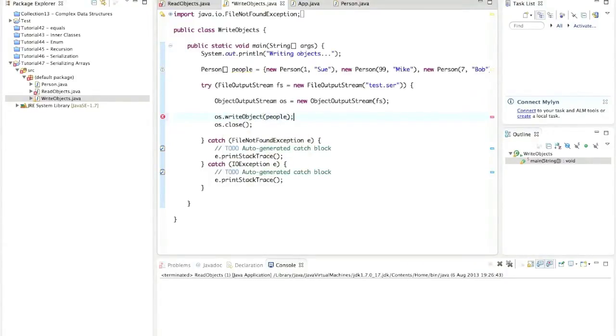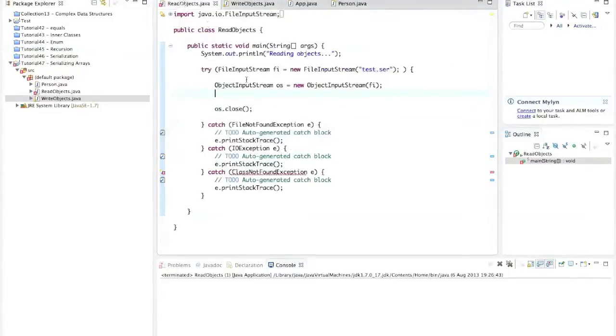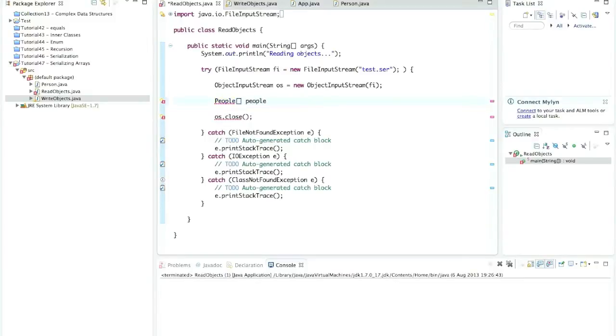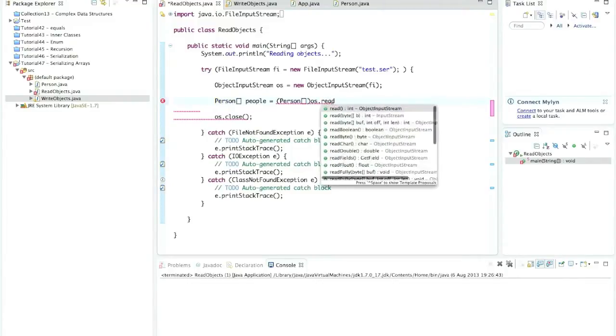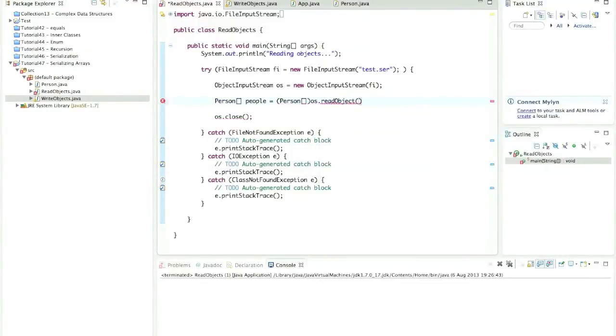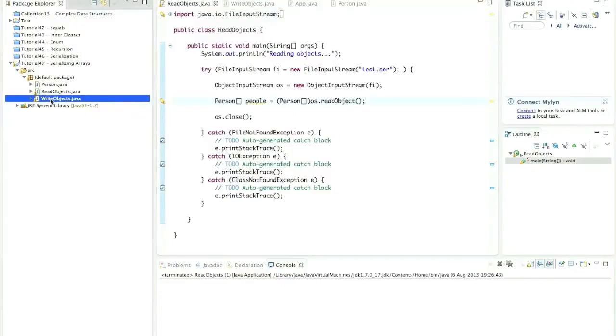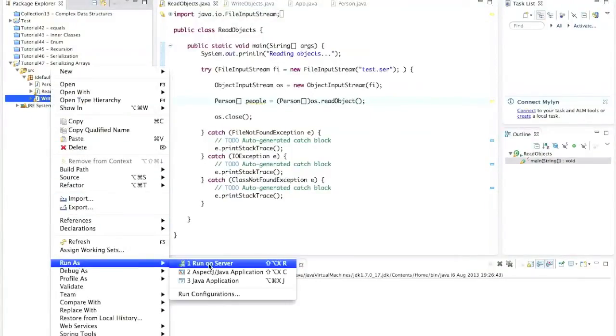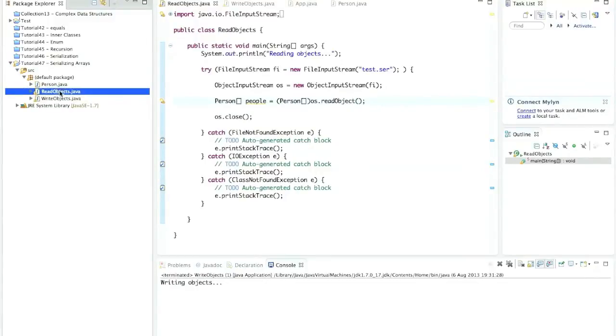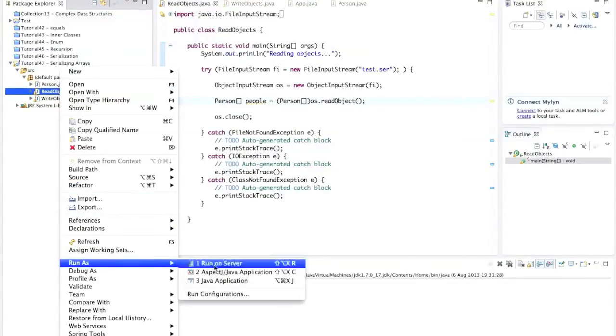And in this read objects file, let's say people array, people, actually, that's person array. So person array people equals, and I'll cast to the right type here. And I'll just say OS dot read object, like that. So let's save that and run it. So I'll run write objects, right click and run as Java application. And let's go to read objects, right click and run as Java application.